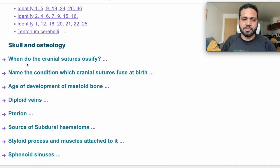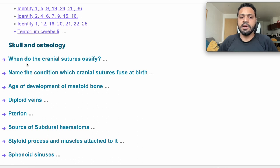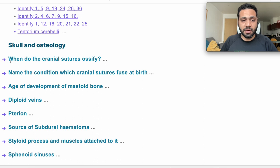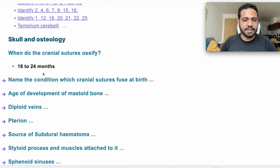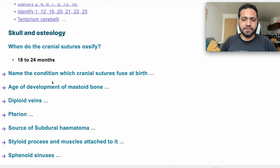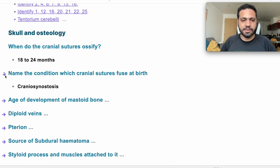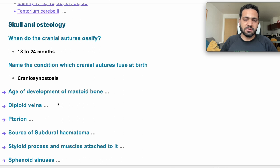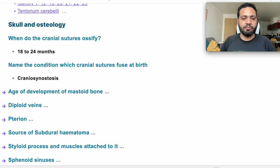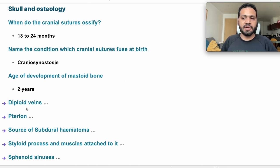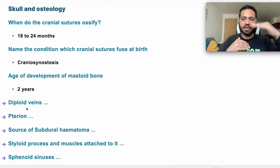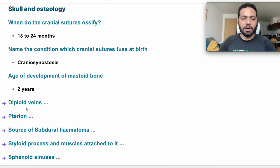The first question: when do cranial sutures ossify? This is from 18 to 24 months. Name the condition where cranial sutures fuse at birth — it's called craniosynostosis. Age of development of the mastoid bone: that's usually two years in both males and females. Diploic veins are veins present between the inner and outer table of the skull, which is cancellous bone, and they drain into the sagittal sinuses.